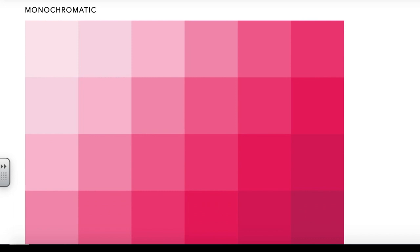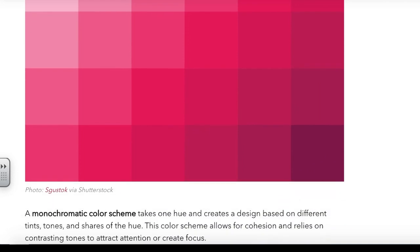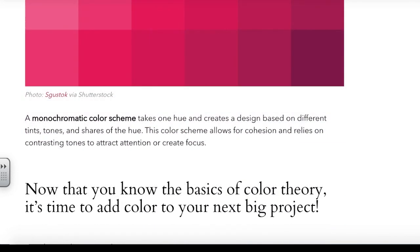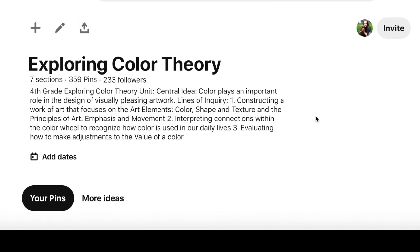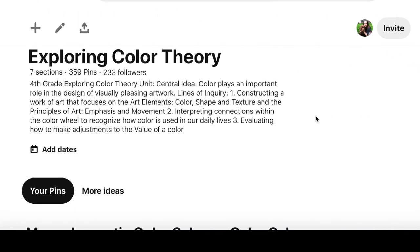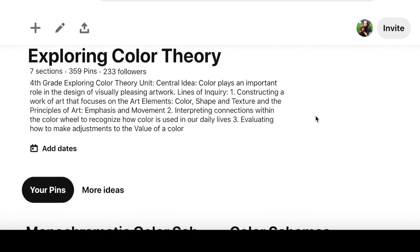Now the one we're going to look at the most for this project is the monochromatic color scheme. There is only one color. It takes on one color and creates a design based with different tints, shades, and tones of that color. And that is the line of inquiry we will be exploring.